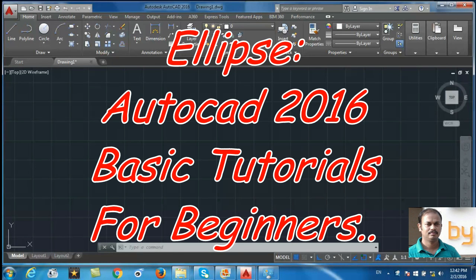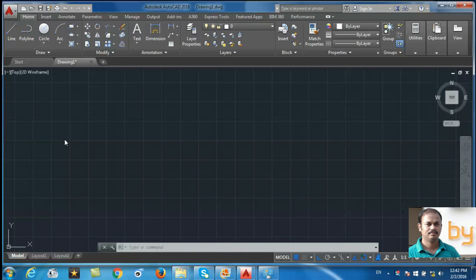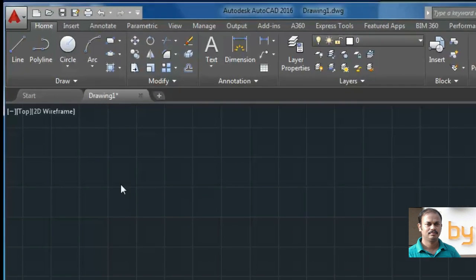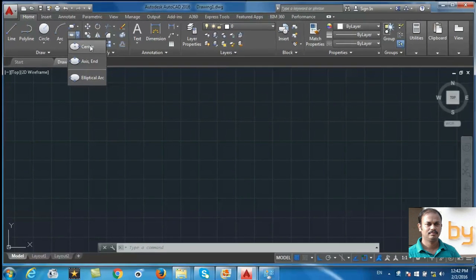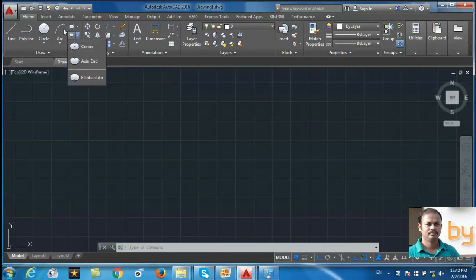Hi friends, in this video we will learn how to use the ellipse command in AutoCAD 2016. You can find the ellipse tool in the draw panel. This is the ellipse tool. You can draw in three different ways. The first option is using the center point.